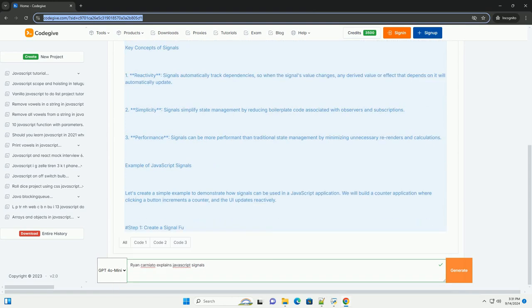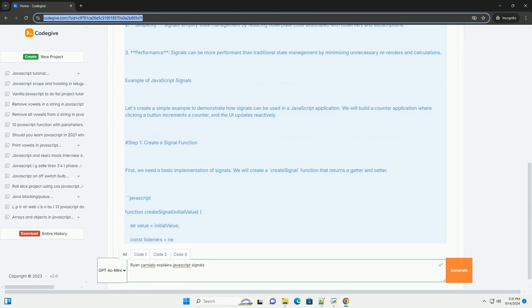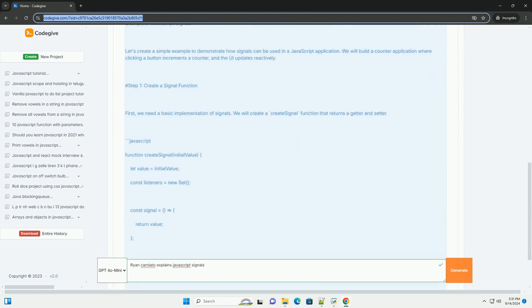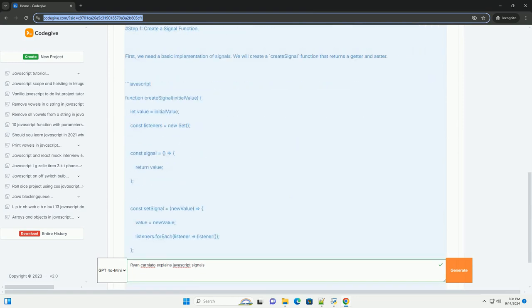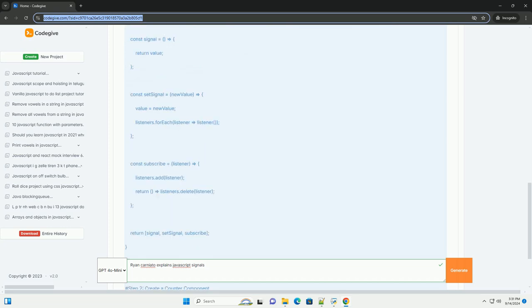Signals serve as a mechanism for tracking and responding to changes in data, enabling a more declarative approach to managing application state.